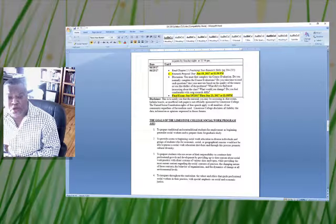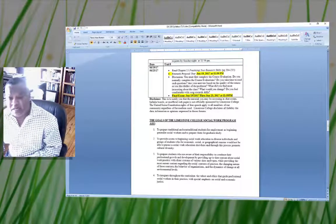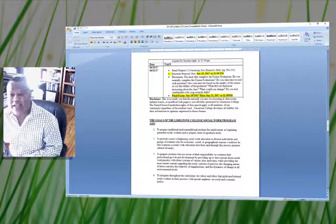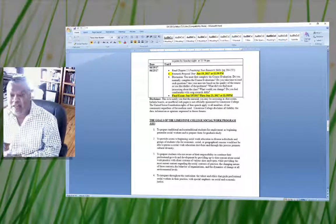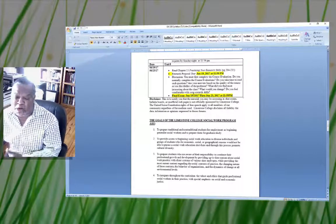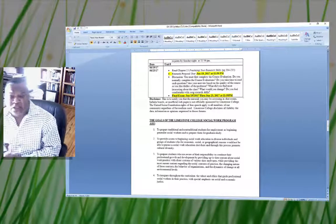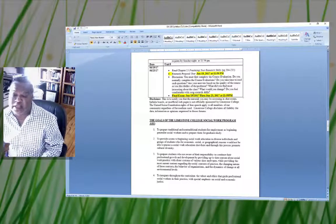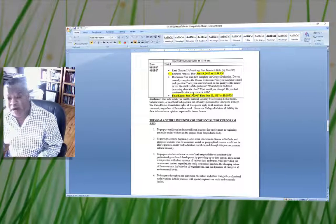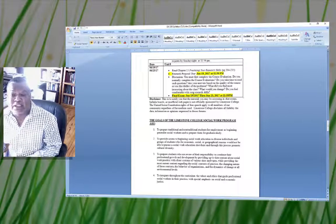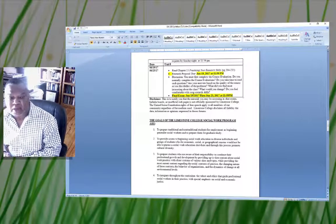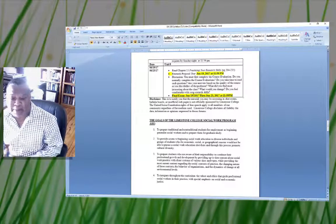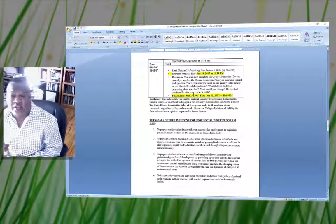For example, the evaluation asks: Do you normally complete a course evaluation? Do you take time to read each question? Are your answers based on the quality of the course? Do you like or dislike the professor? What did you find most interesting about the class? What would you change? I'll be looking for responses to each of these.